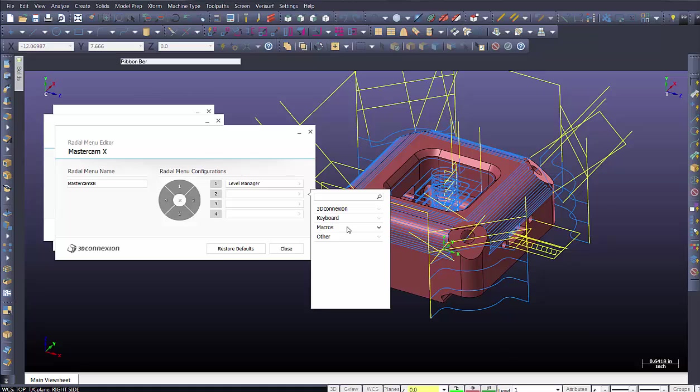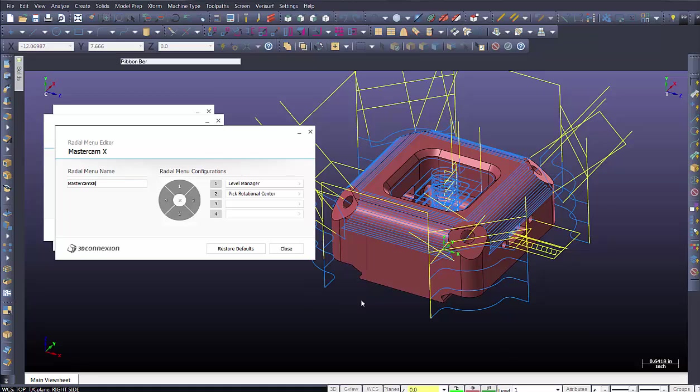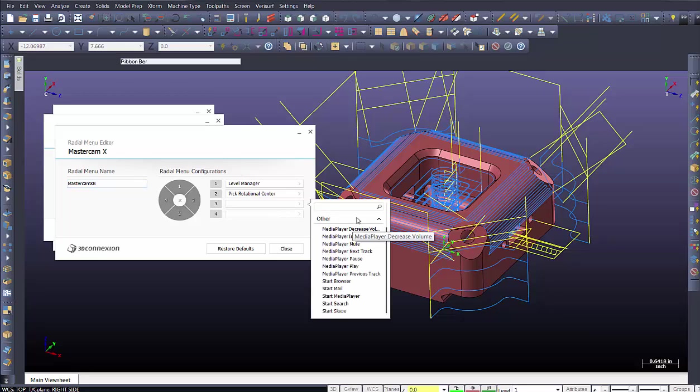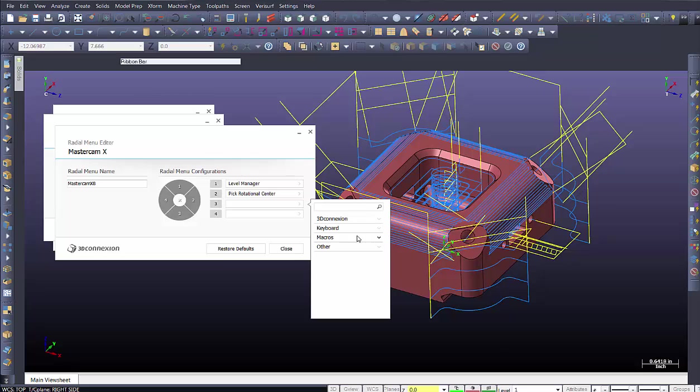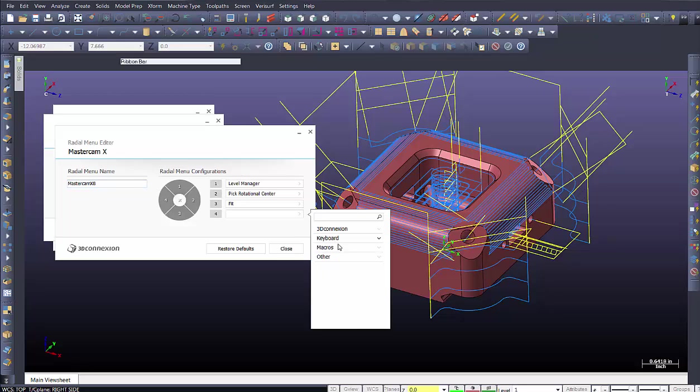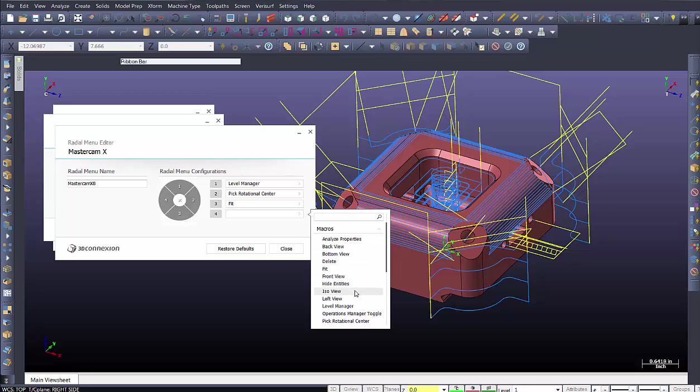Number two, I'm going to add rotational pick center. Number four, backing up here. Look at macros. And let's say, for example, fit. So I can still have that fit option if I'd like. And another might be isometric view.